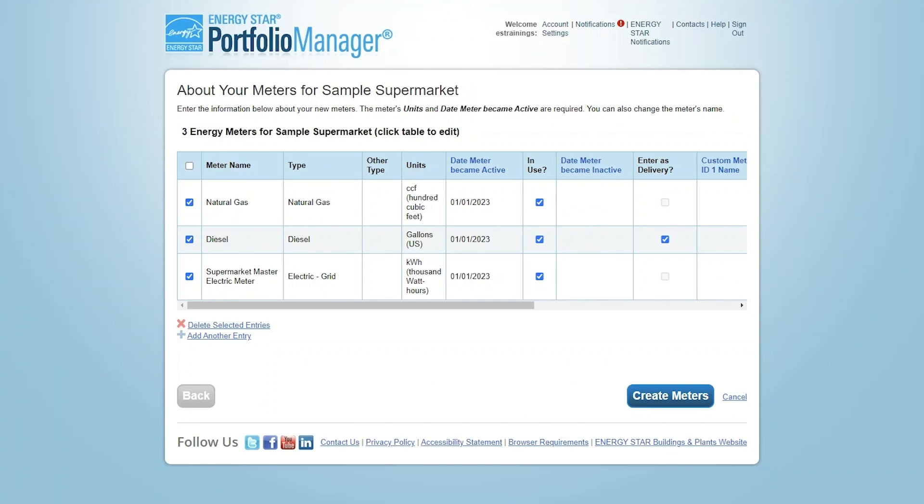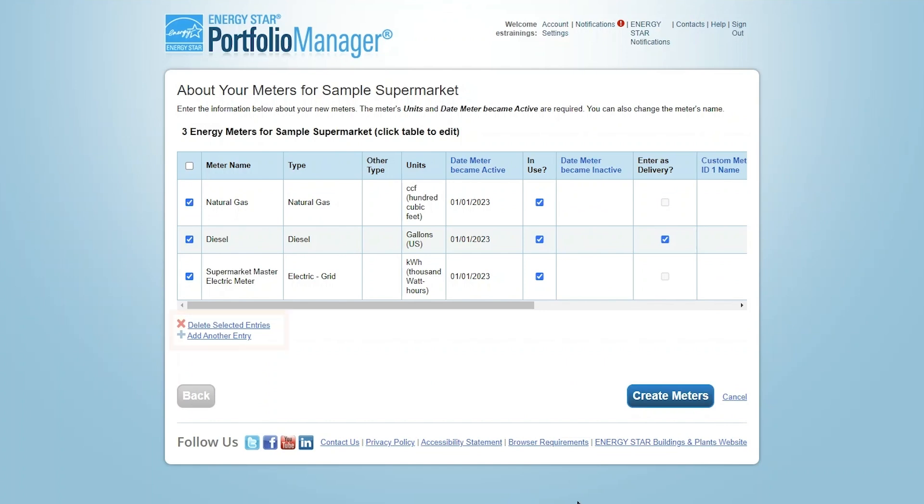If the meter's fuel gets delivered intermittently, like fuel oil or diesel, click the box for Enter as Delivery. This tells the tool not to expect regular monthly entries for this meter. Define this basic information for each energy meter on this page. If you need to delete a meter or add another meter, you can do so on this page. Select Create Meters to move on to the next step.